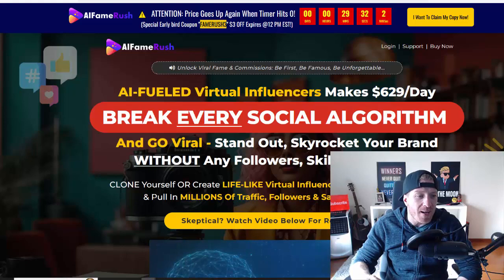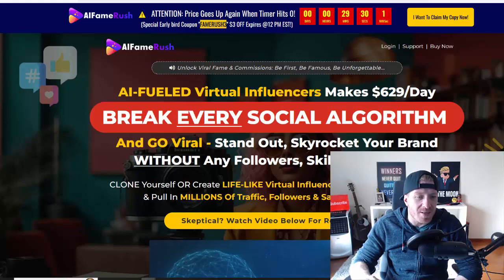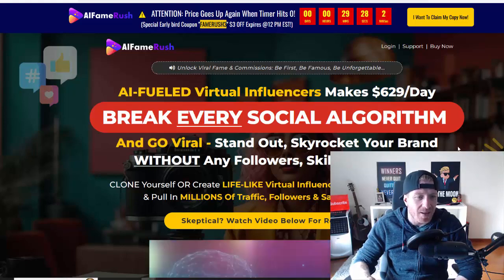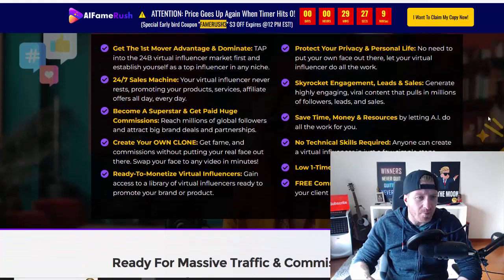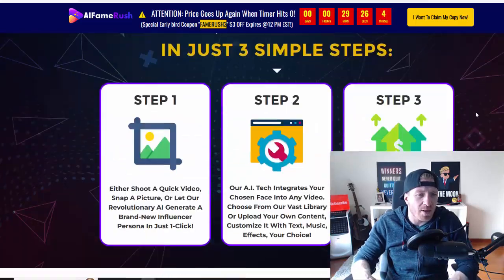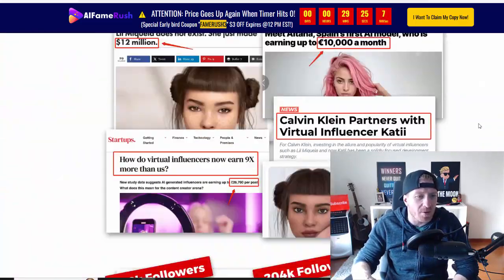Clone yourself or create life-like virtual influencers that sell for you 24/7 and pull in millions of traffic, followers, and sales like a magnet. Let's start scrolling.